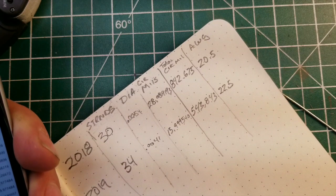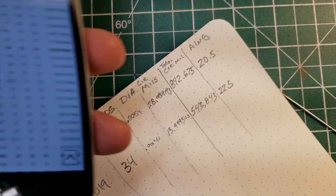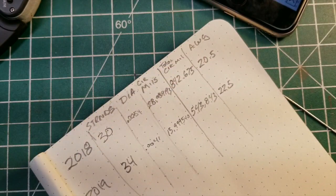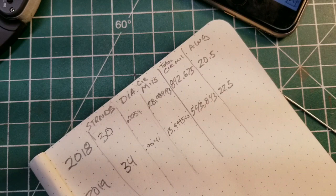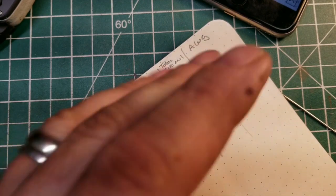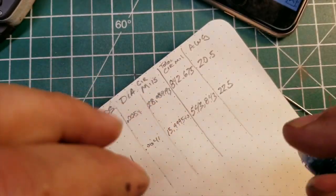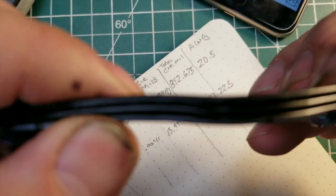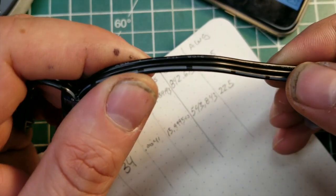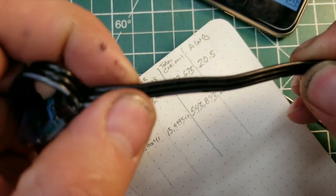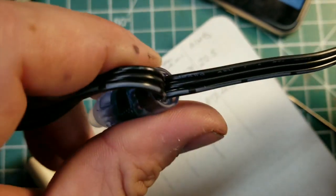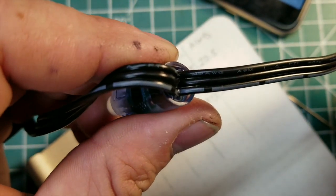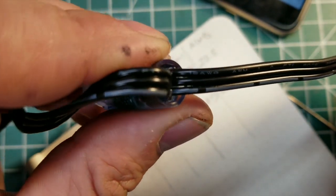And there you have it. Now granted, I know we don't ever trust what these things say, but that to me looks like it says 18 gauge.